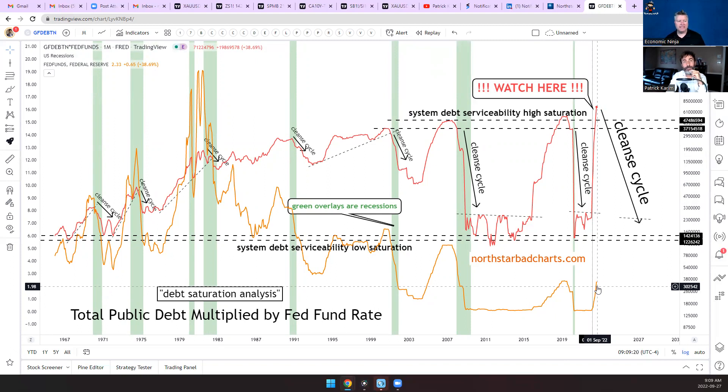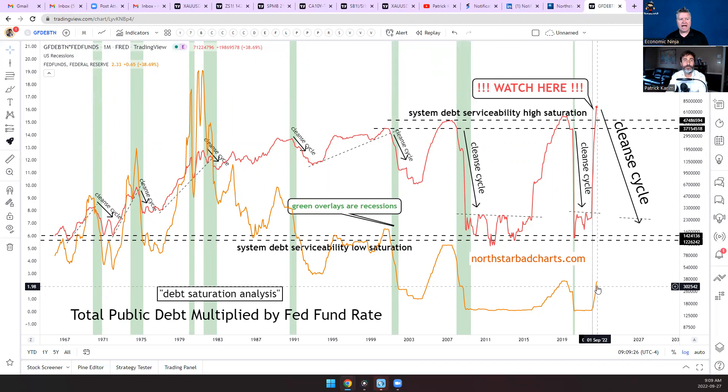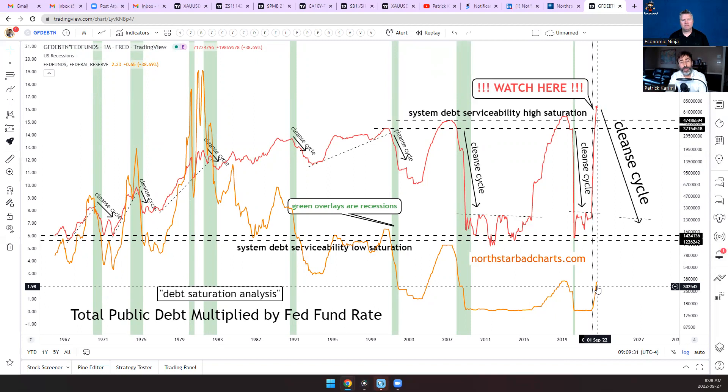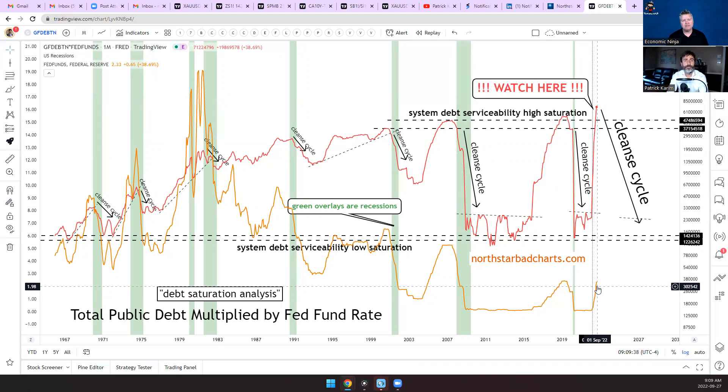Let's make this a two-part because this is long enough. I want to actually talk about gold and silver with you and the euro. That's great guys, go follow me on Bad Charts. All these charts are there guys, enjoy. Thank you so much for watching. The Economic Ninja and Patrick are out.